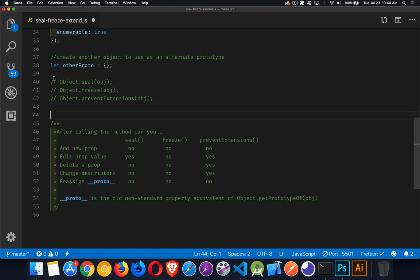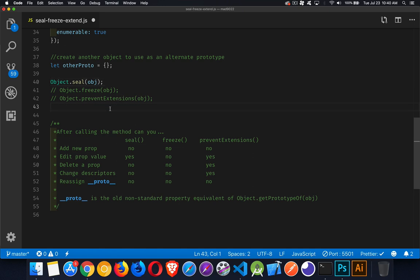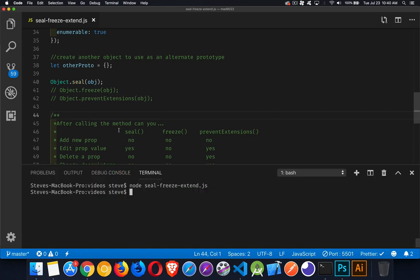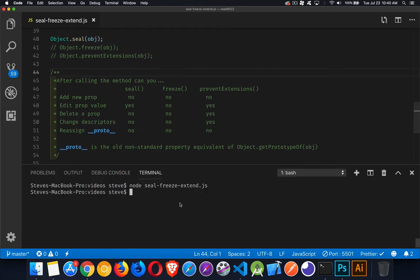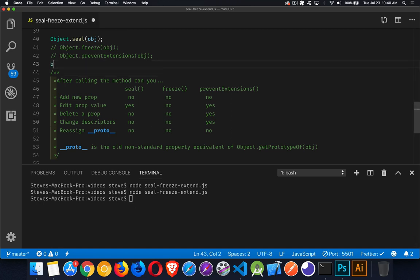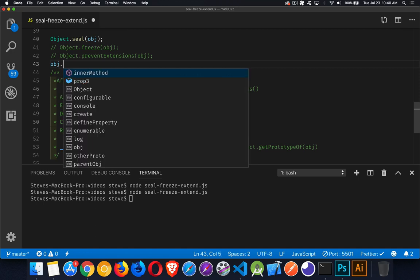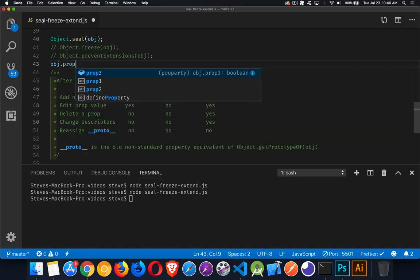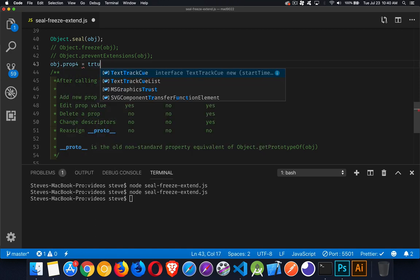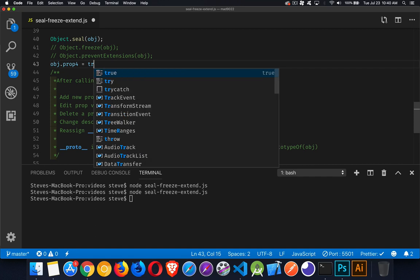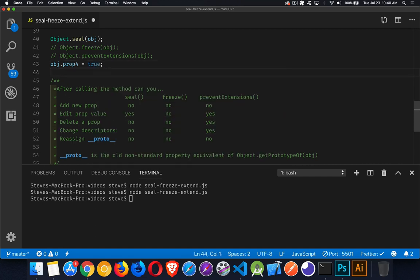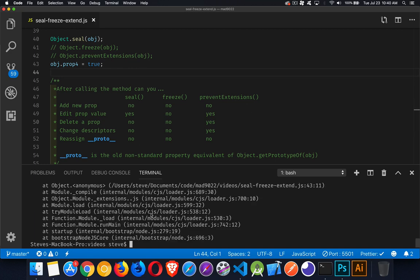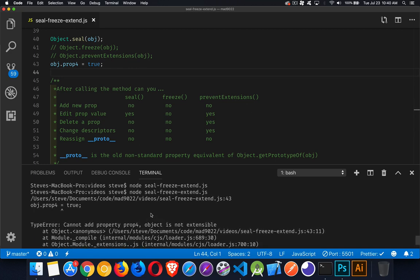We'll just uncomment this line right here, Object.seal, and then what we'll do is we will try to - I'll open up my terminal. If I run it you can see nothing's happening, no errors. Now if I try to change obj after I've sealed it, I'm going to create a new property called prop4 equals true. If I run this, there we go, we get an error: cannot add property prop4, object is not extensible. So that's what seal will do.